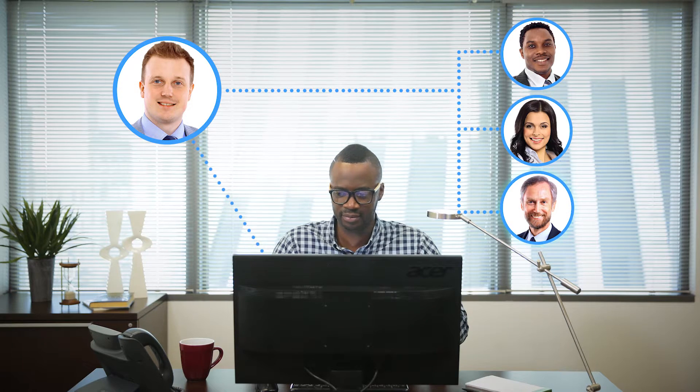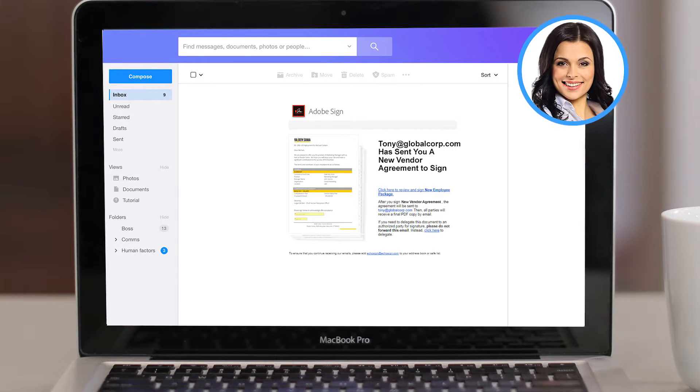Now the agreement will route to Marty first, where he can complete the required fields. Next, the agreement automatically gets routed to the legal team. Since this team has already been set up as an approval group, any member of the legal team can review and approve it.